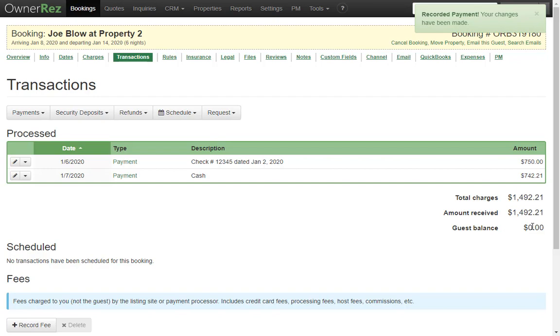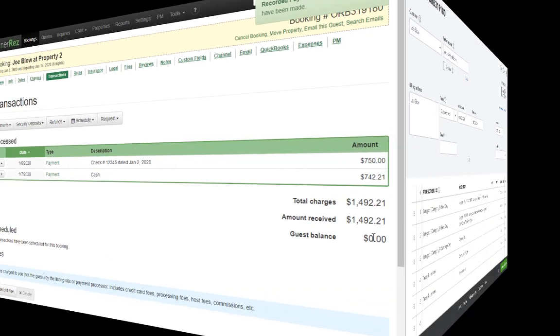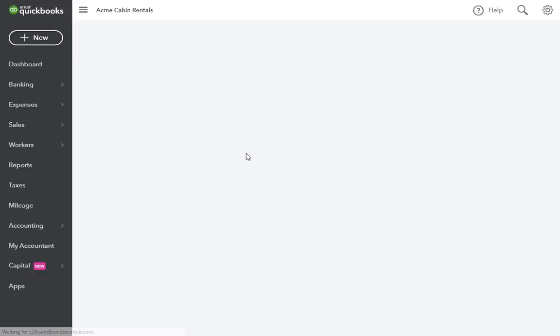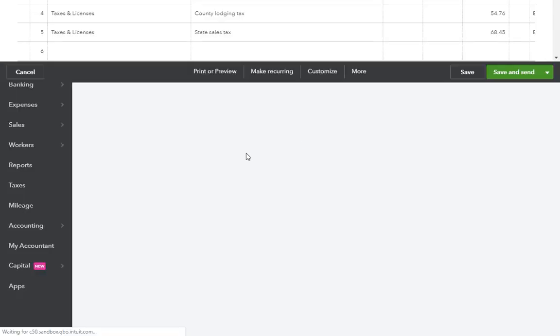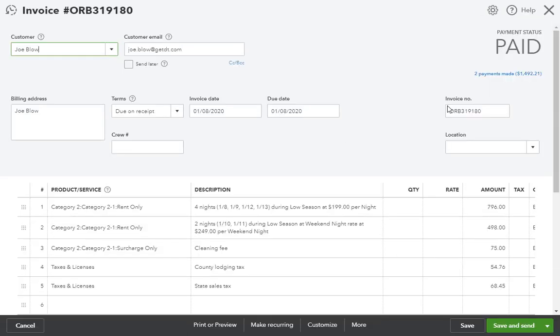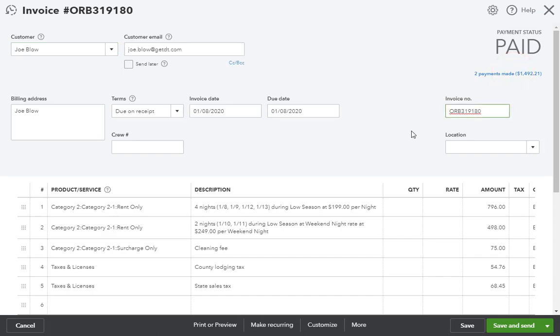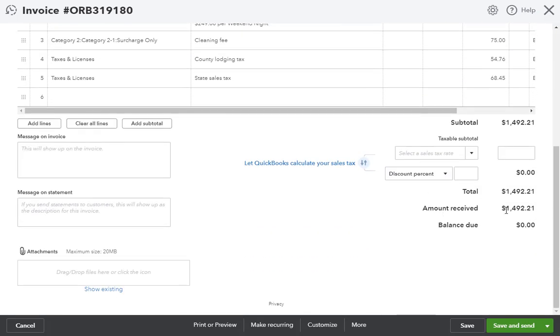After running the sync again, we'll check the QuickBooks side. I'll refresh the invoice once again and see that there are now two payments showing. If we scroll down to the bottom of the invoice, we'll see the total that was paid and no balance due.